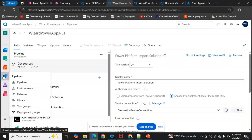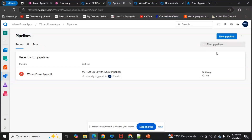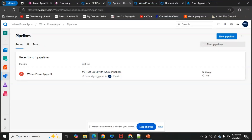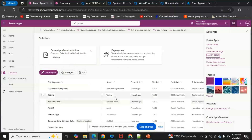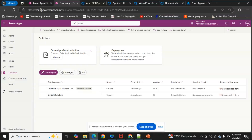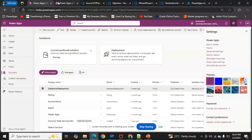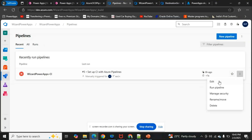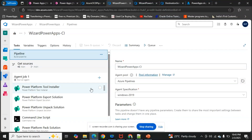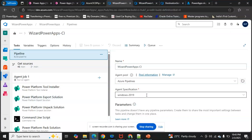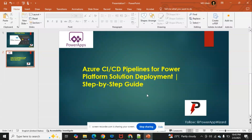Now that everything is configured, go back to Pipelines, click your pipeline, and click 'Run Pipeline.' As soon as you run it, the entire solution — for example, 'Data was Deployment' — will get migrated from the source environment to the destination environment automatically. All the formulas used will be posted in the video description. If you have any questions, feel free to reach out and I will resolve your queries. Thank you for watching!